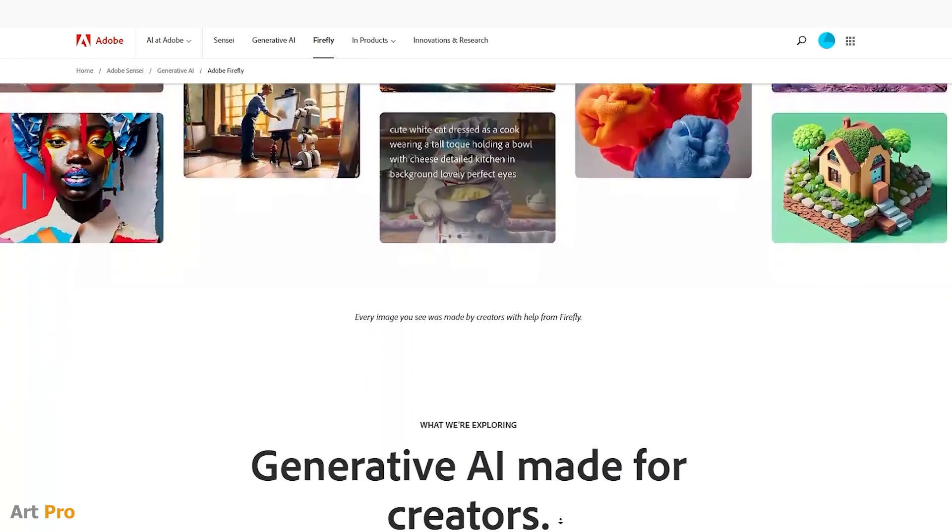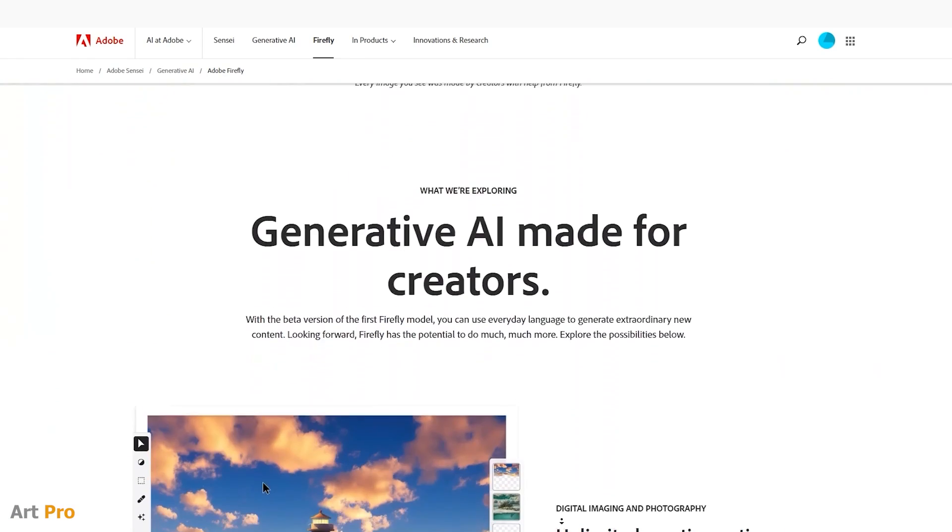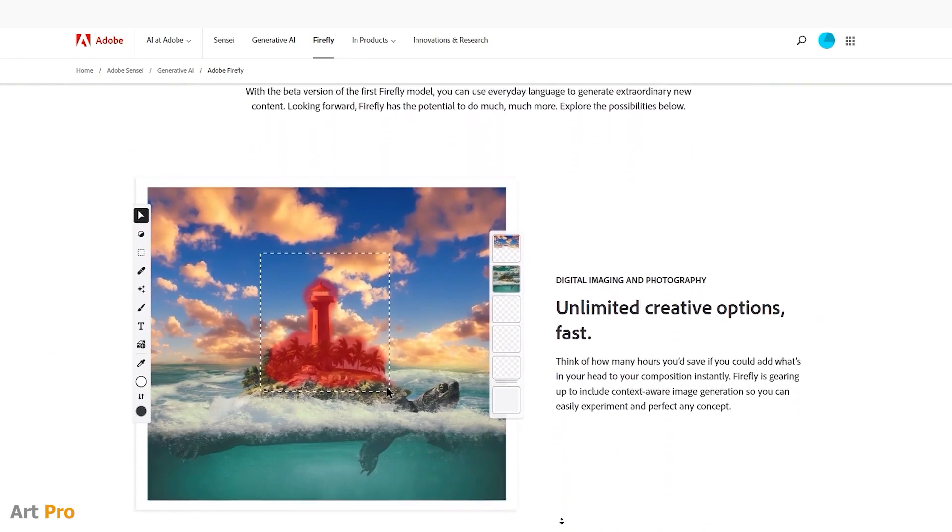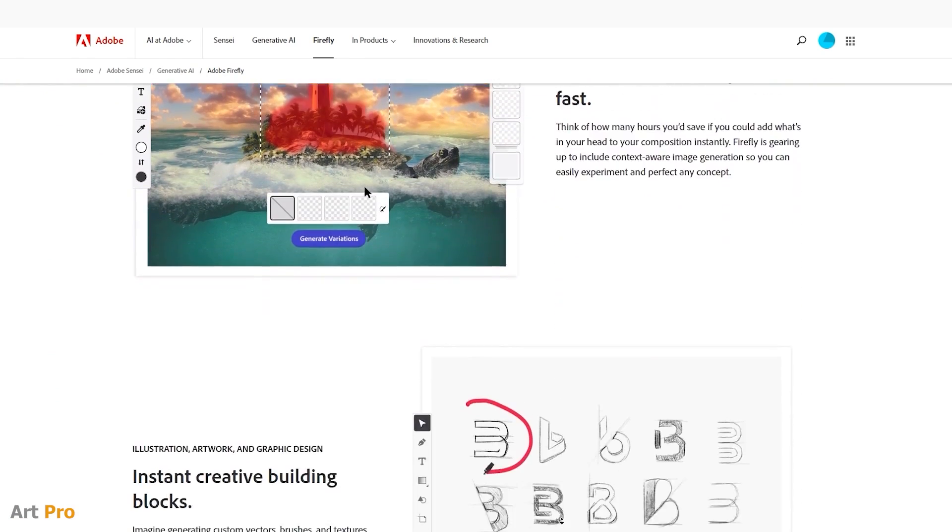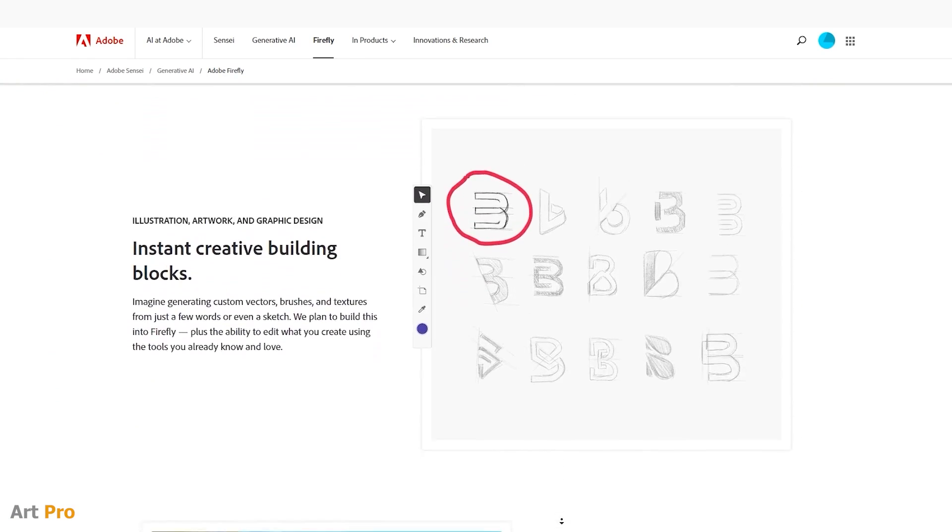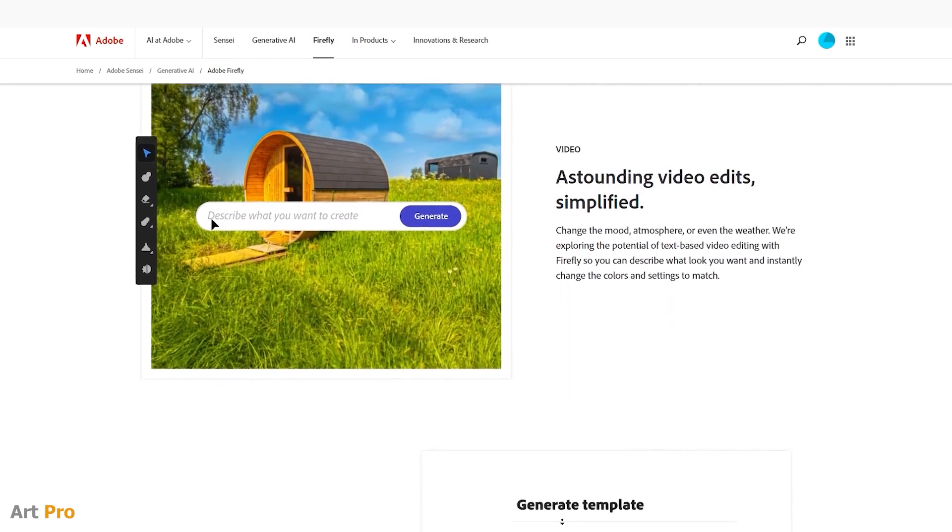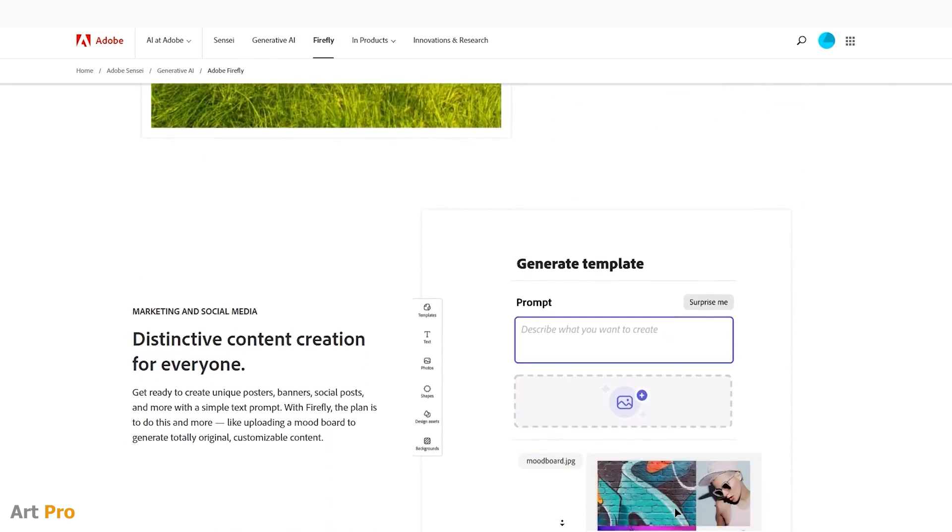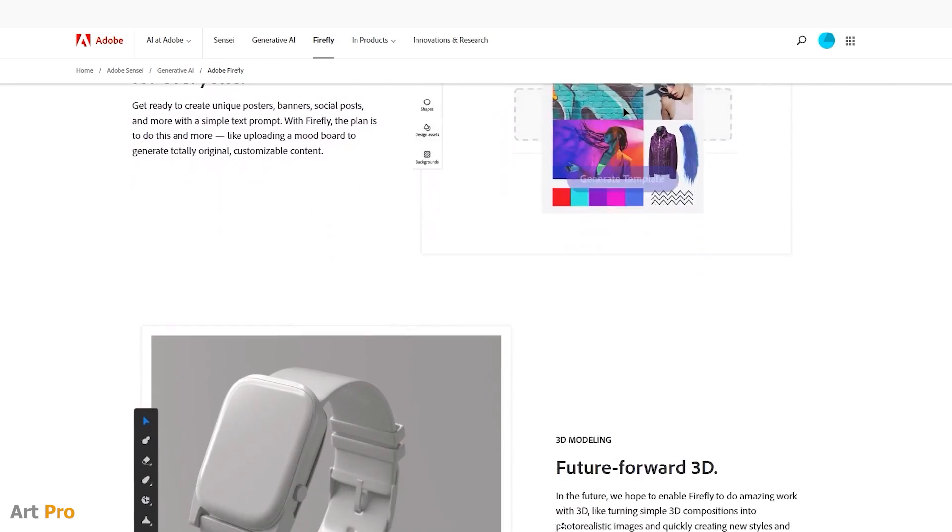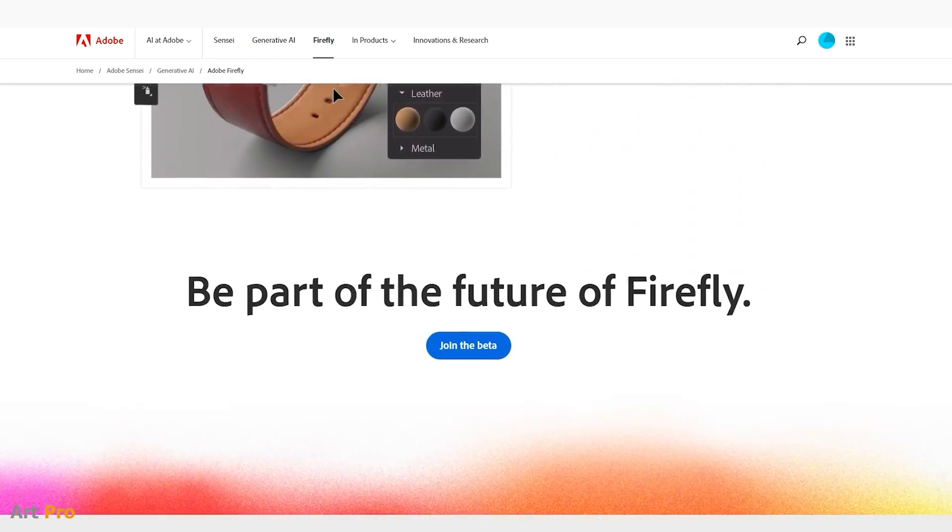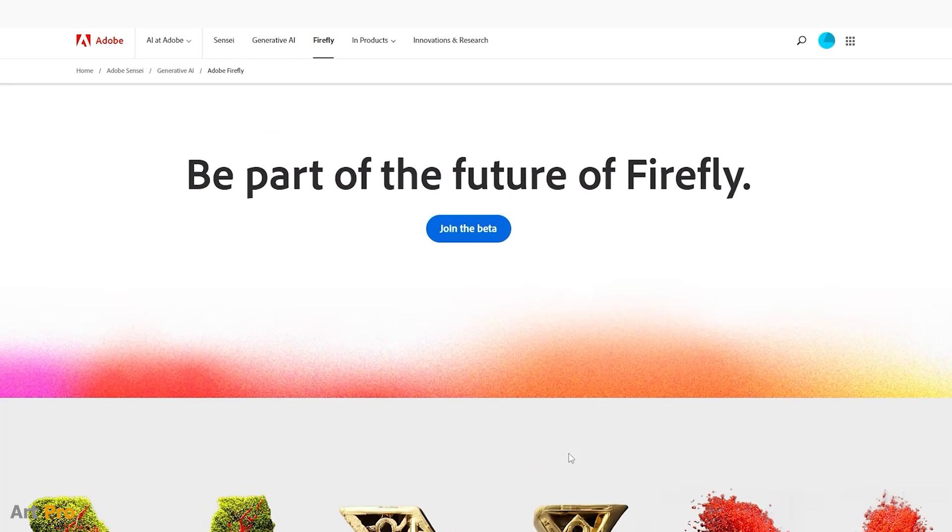To do this, we must enter its website, which I leave below in the description of this video. It shows us some of the AI applications that the program incorporates, and we will download the beta join button.